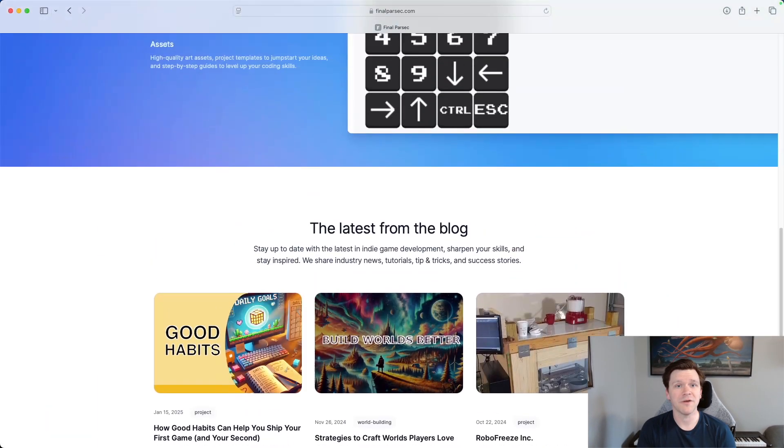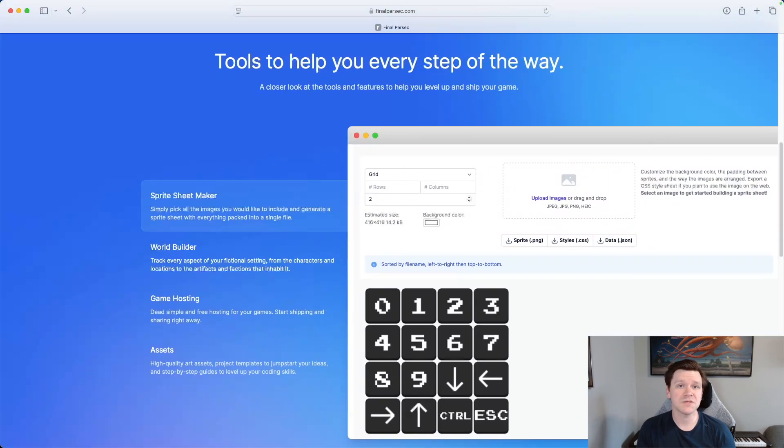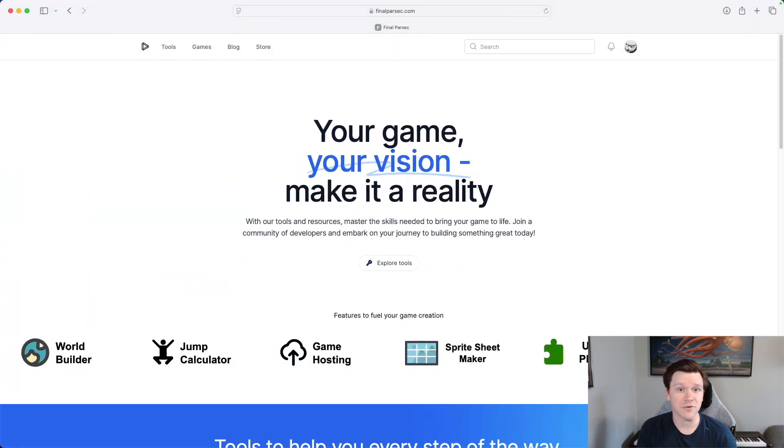Hello and welcome back to another weekly update. Today we're going to talk about my progress in learning a new game engine which I plan to use for my new Office Simulator game. We're also going to talk about how I plan to publish and share that game and how I plan to share that publishing pipeline with others as Final Parsec's next product. If this is your first time here, thanks for joining. My name is Bear and Final Parsec is all about building tools and content to help others develop their own games.